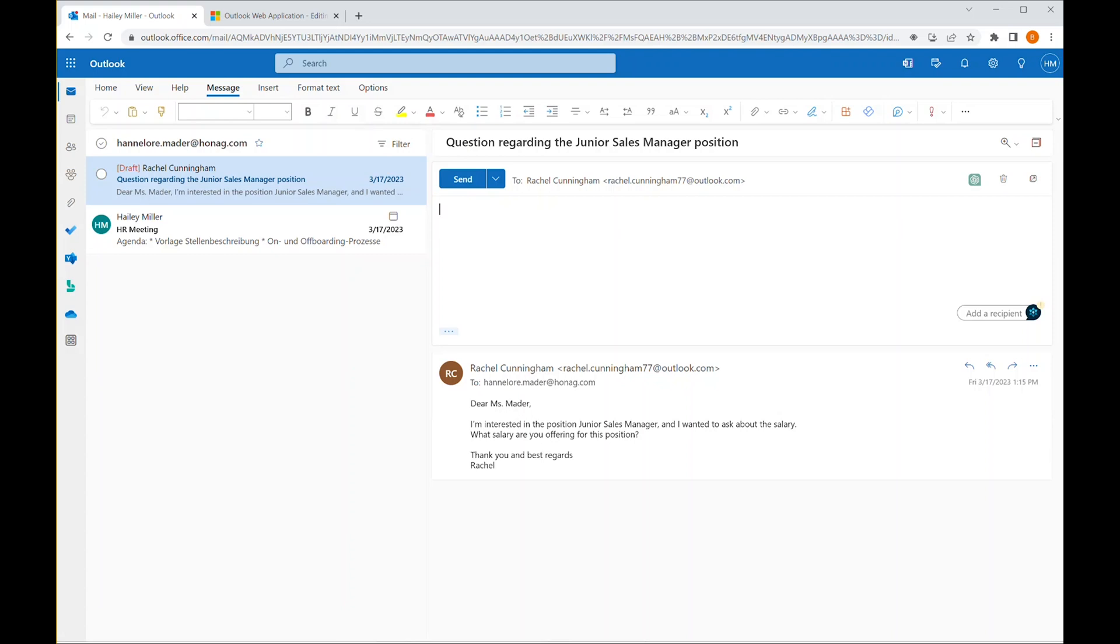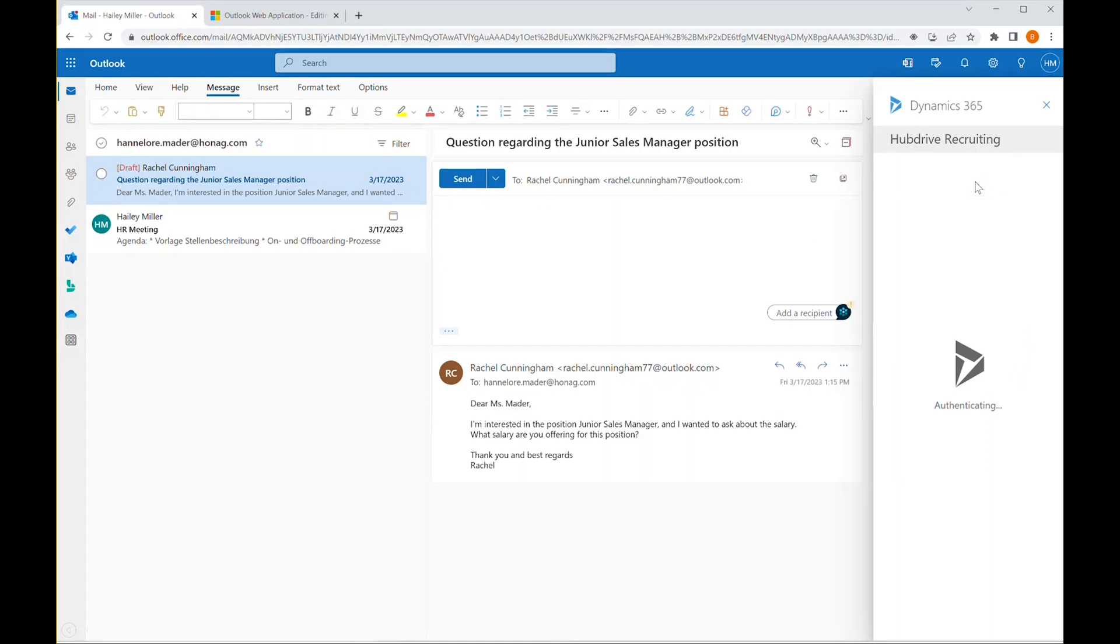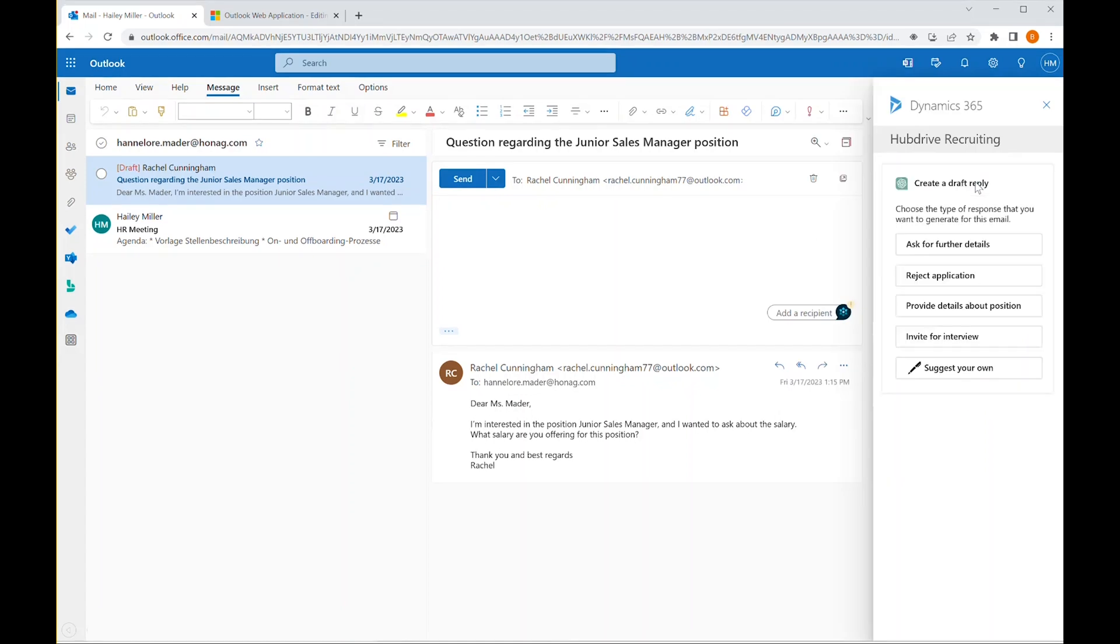Hannelore can see an OpenAI icon at the top of the email, offering help to craft a response. As she launches, she can see the new GPT experience.